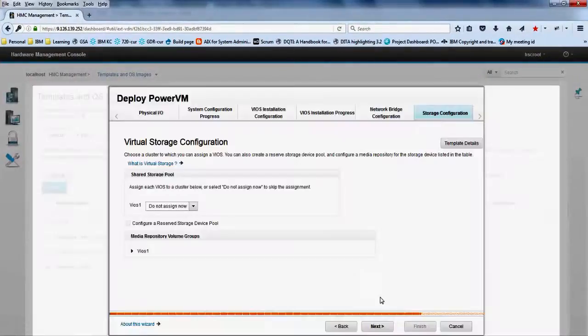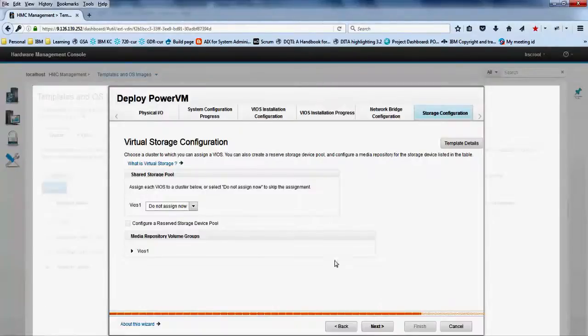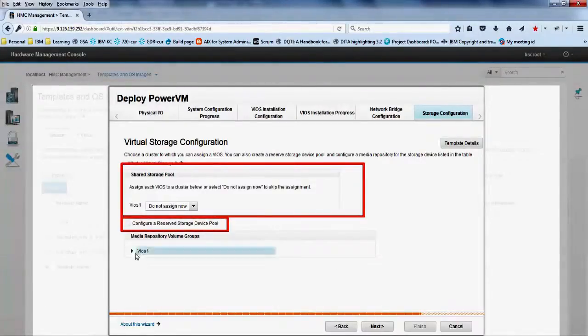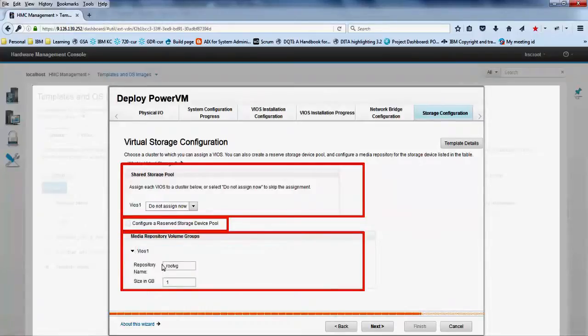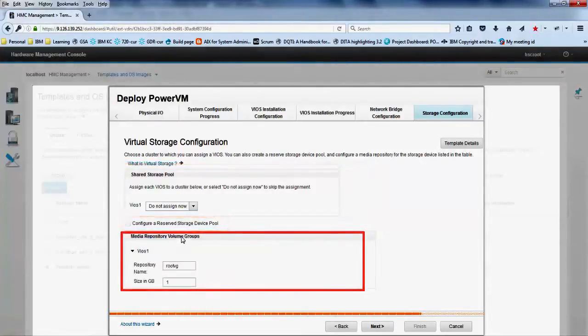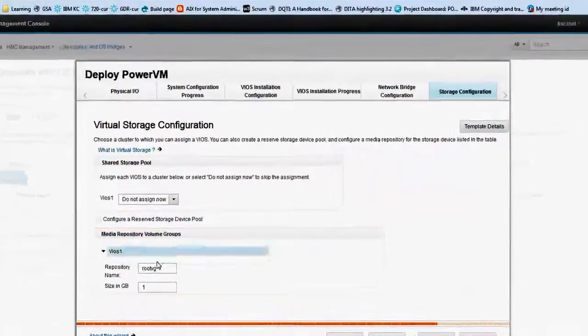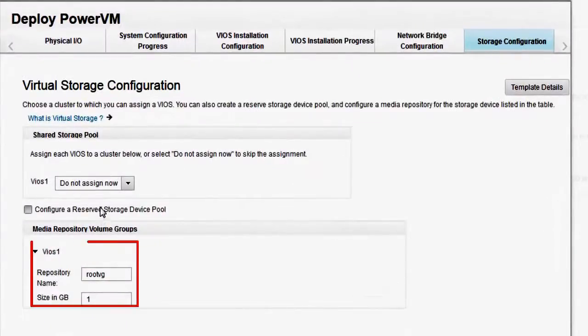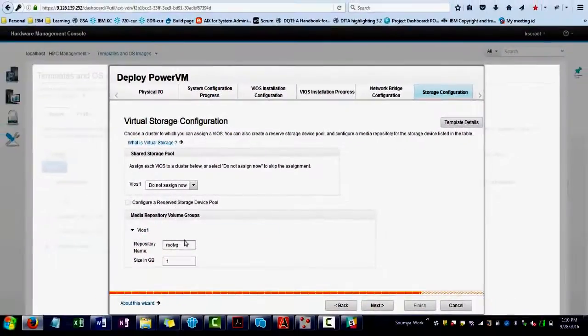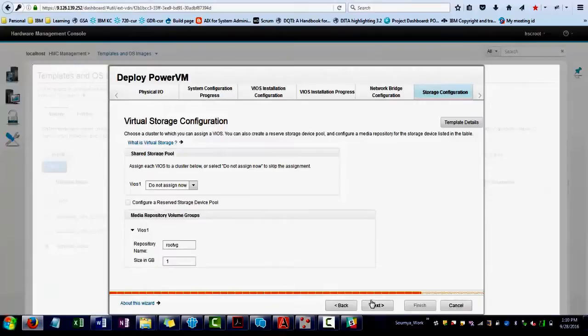In the storage configuration tab, you can create shared storage pools, reserved storage device pools and media repository volume groups by using the template. We are selecting the media repository volume groups for the VIOS one partition. Click next.